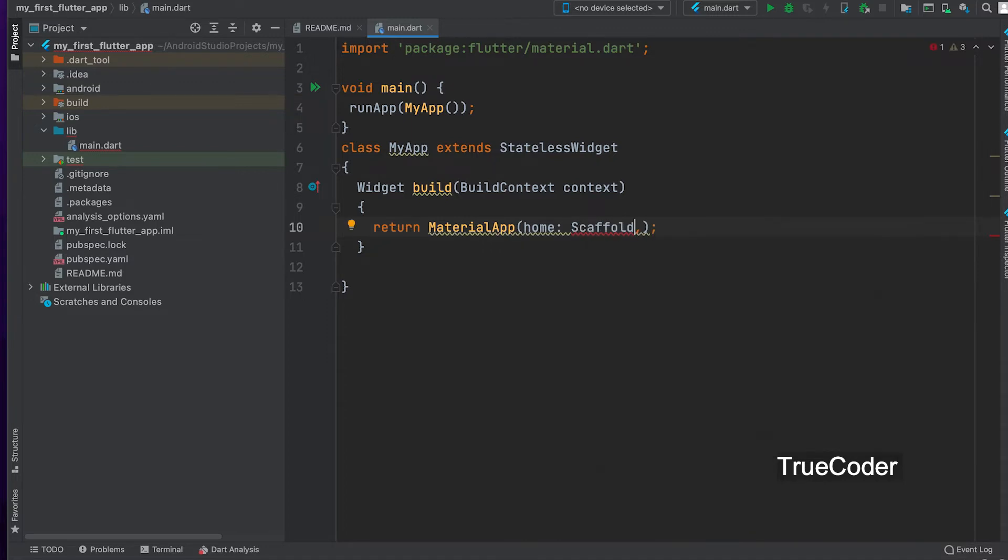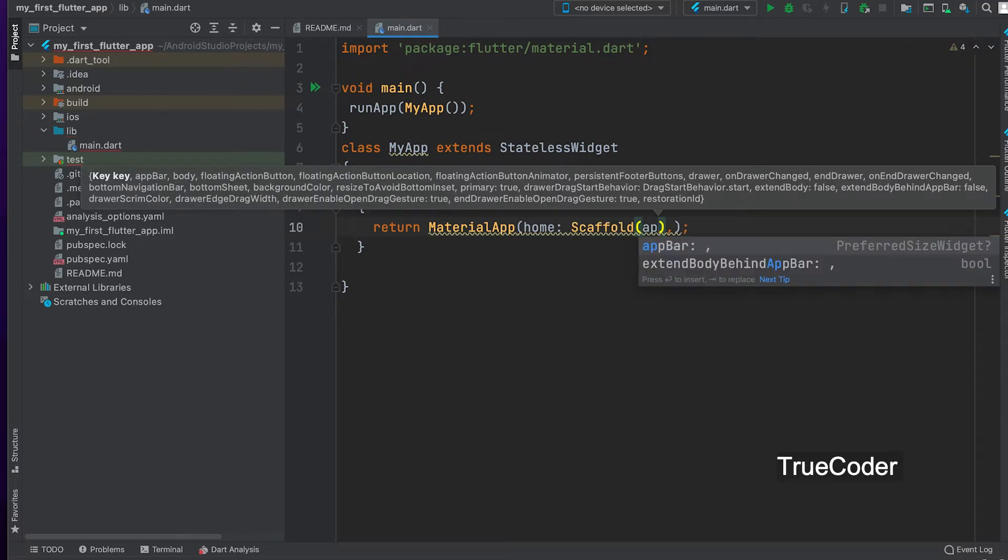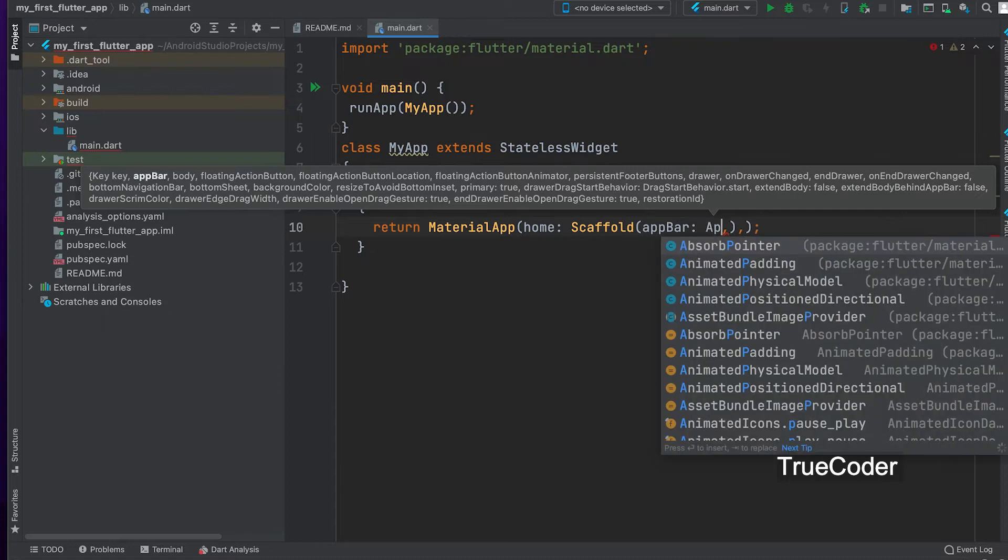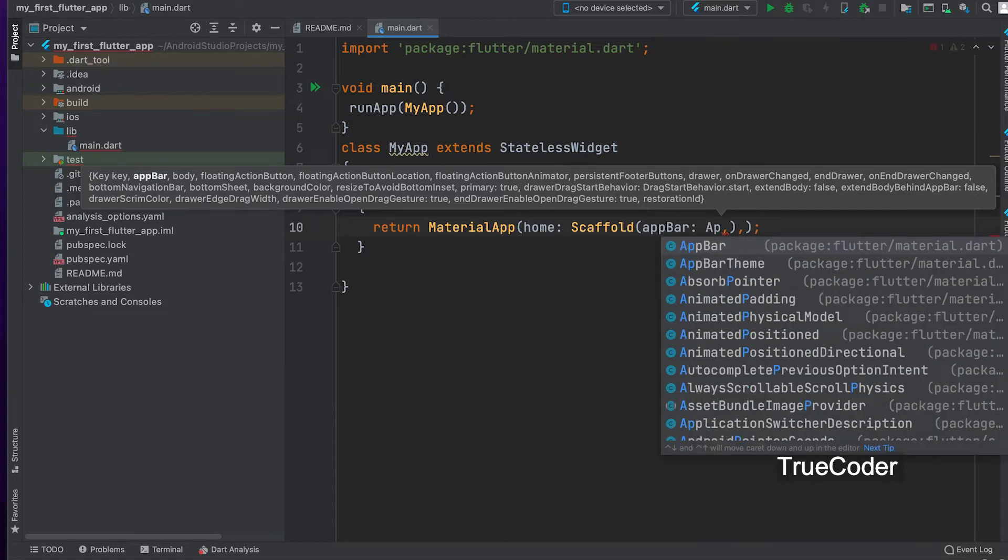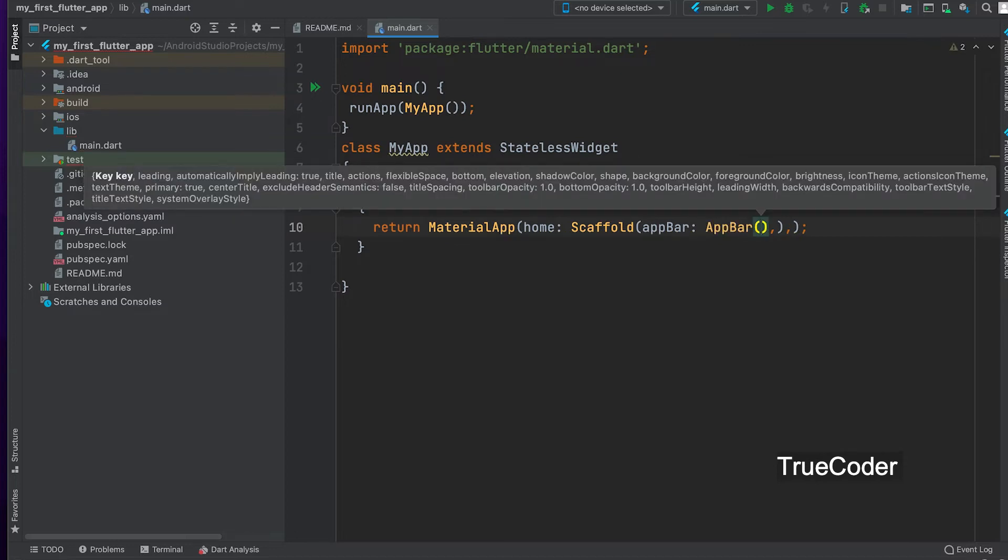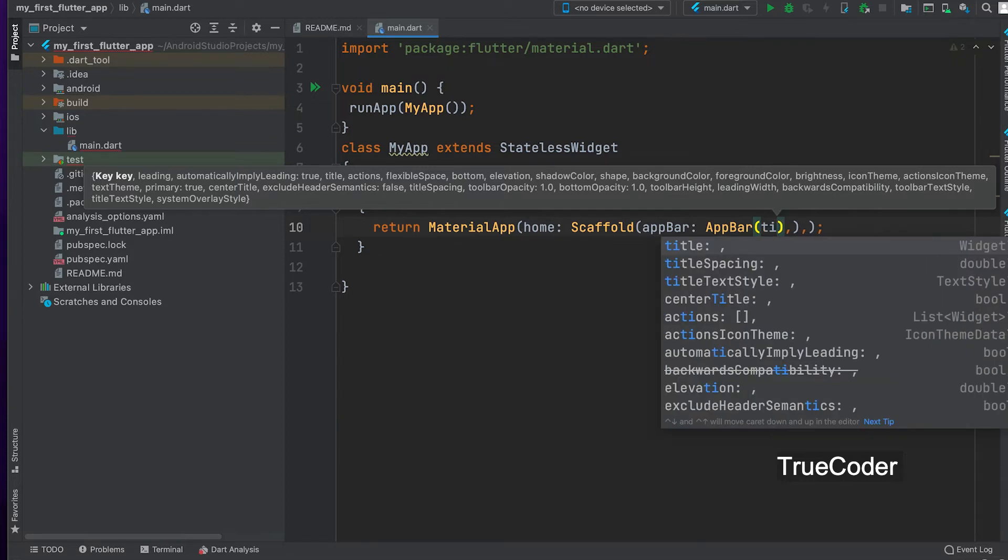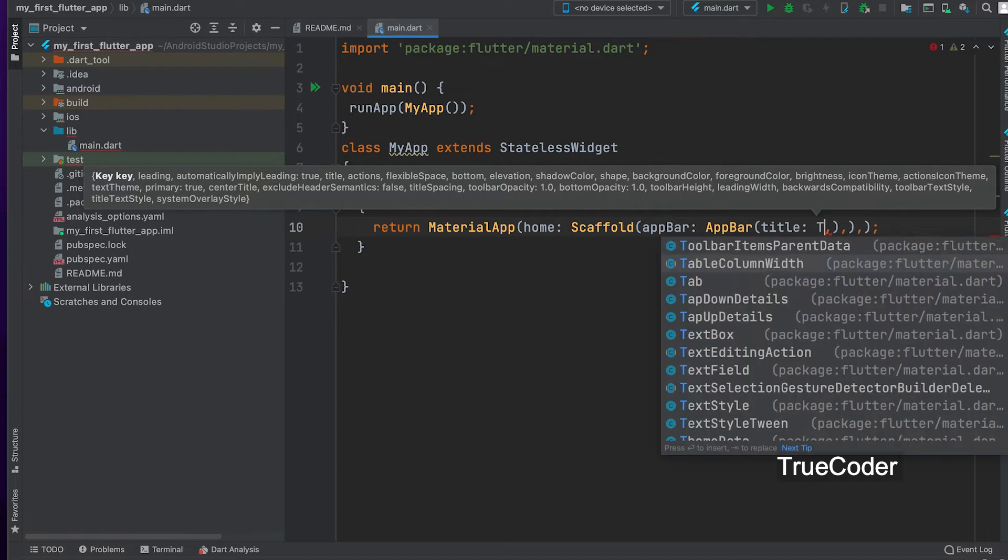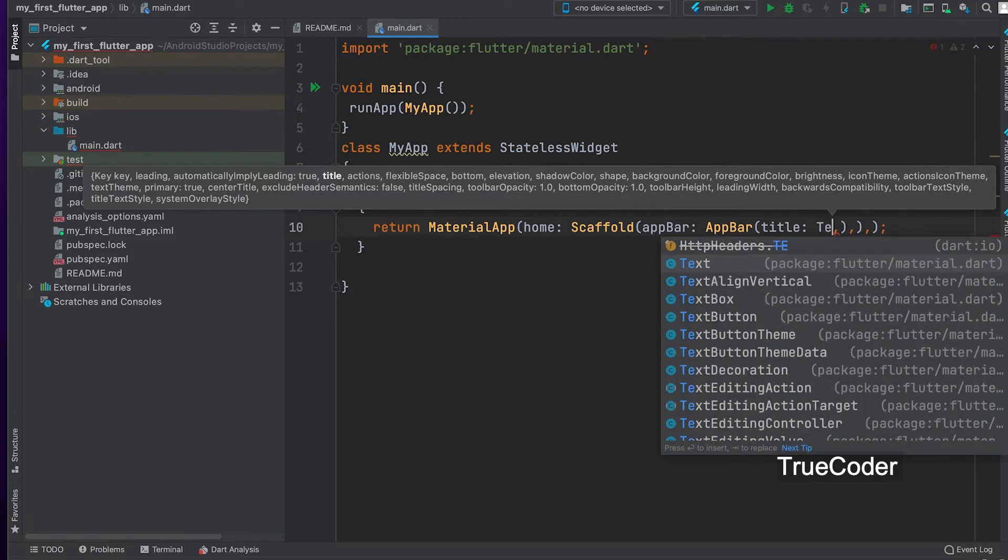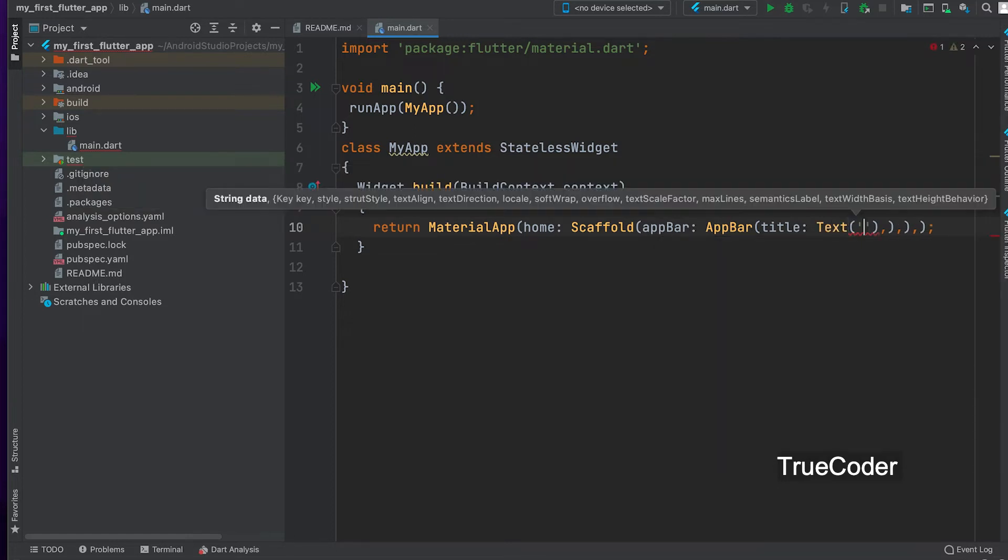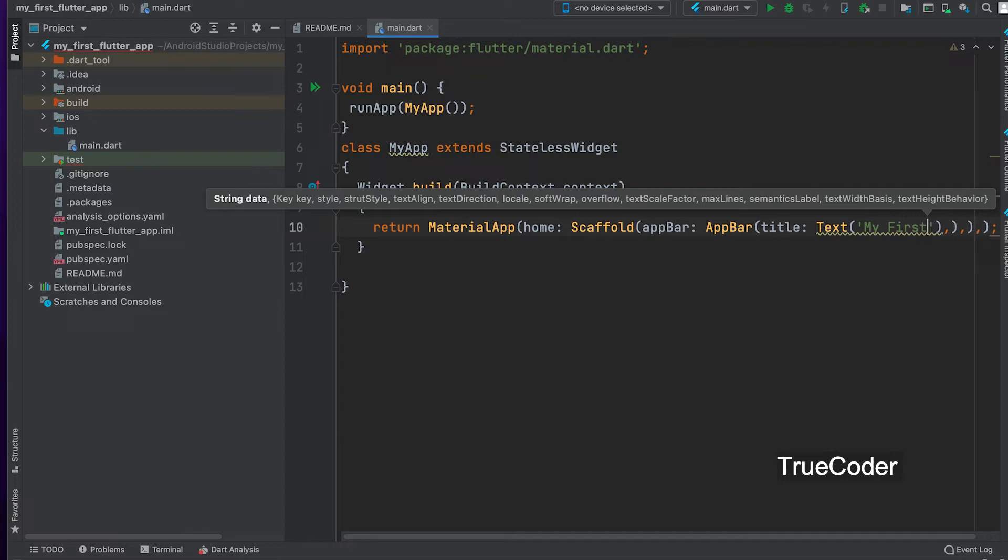Pass Scaffold as Home parameter in the Material app. Let's create an AppBar. AppBar widget. Pass the Text widget as the Title parameter. Give the Title.